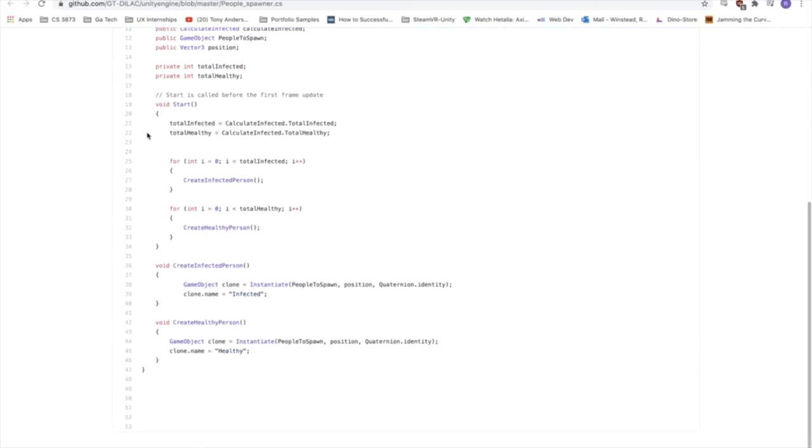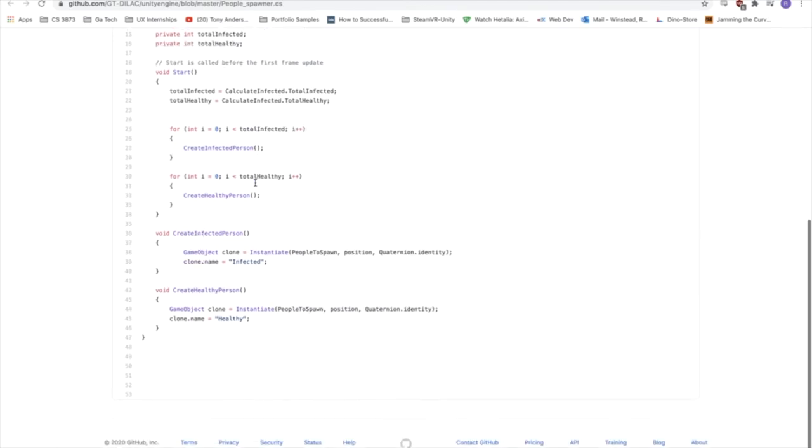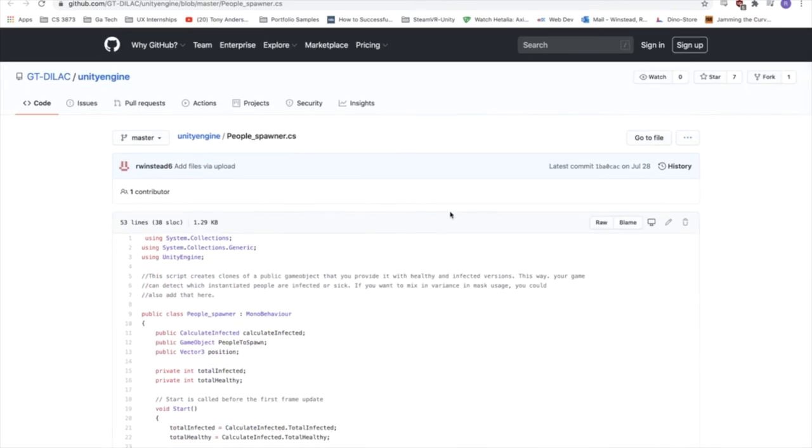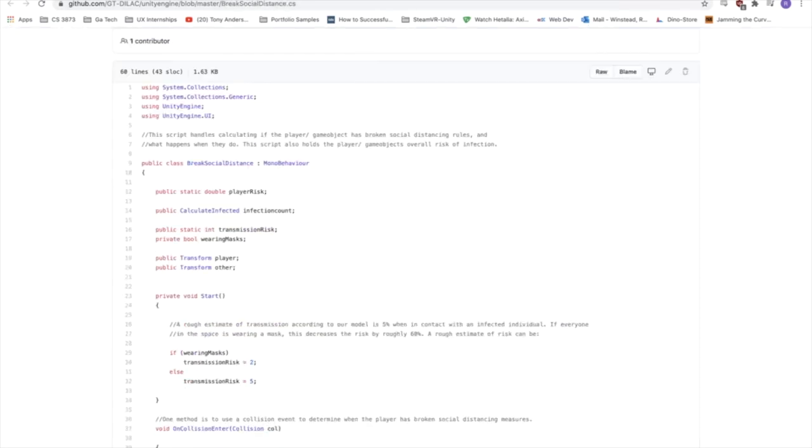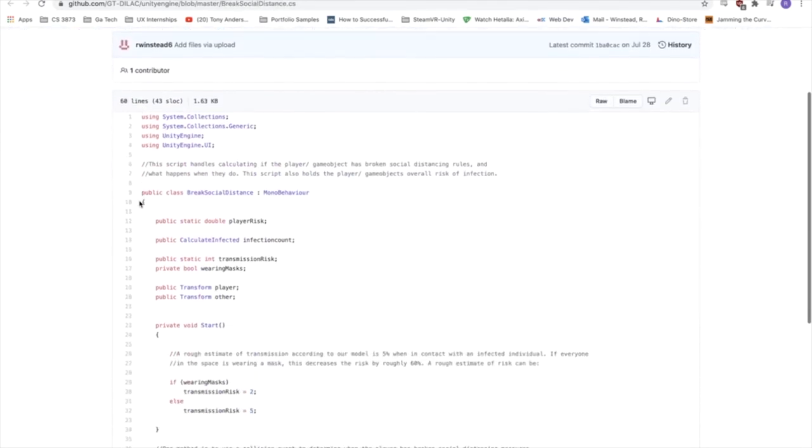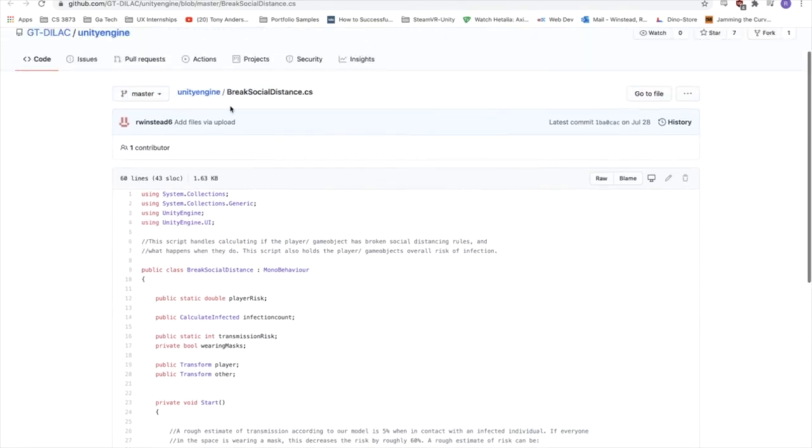So on start, it just grabs those numbers from the previous script. And then it calls a method to instantiate the infected or healthy people based on what it rolls. And it has some basic clone creation here, just for your convenience. But overall, it's a pretty simple script, just meant to make your life a little easier. So next up, we have the breaking social distance script.